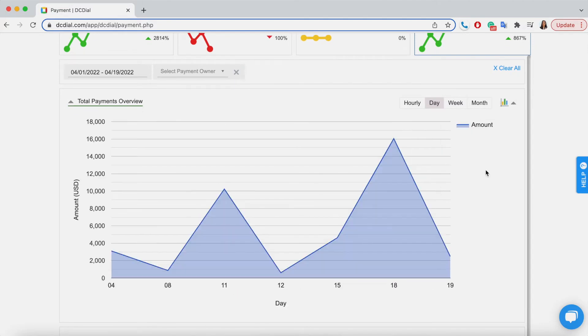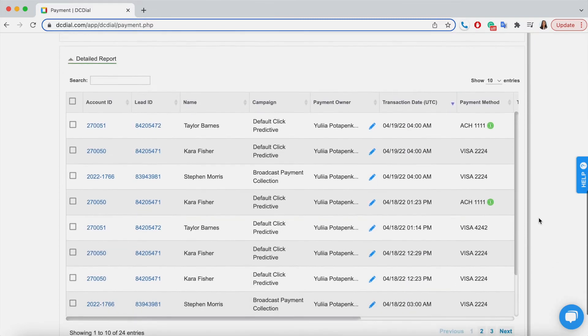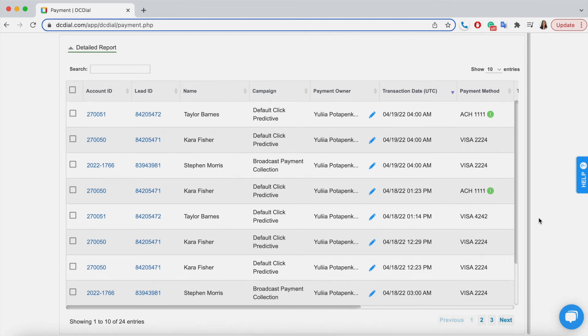Let's take a look at the detailed report. You can manage payments, send email receipts, create new payment schedules, and more from the following table. The first column displays the customer's account details such as an account ID, lead ID, name, and campaign the customer belongs to.